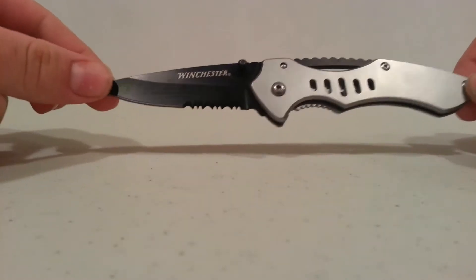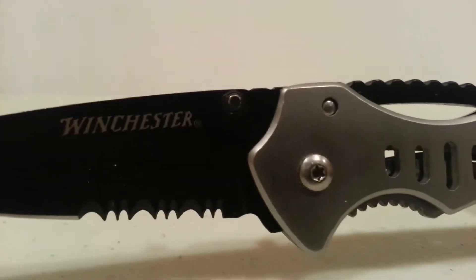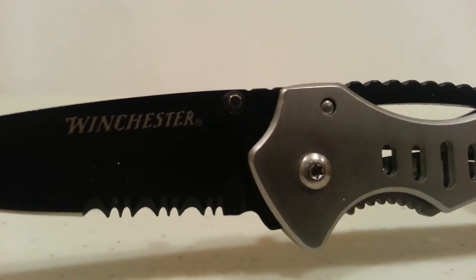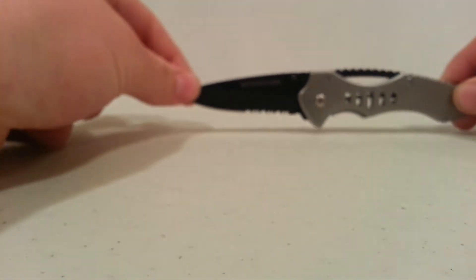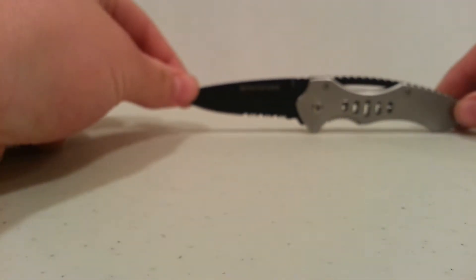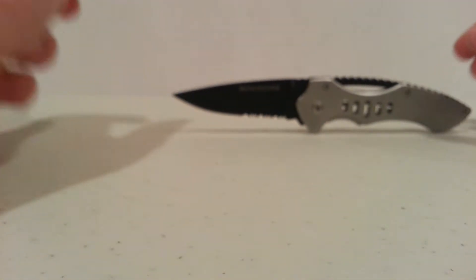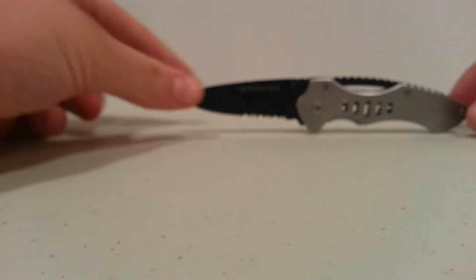This right here is the Winchester, if I can focus it for you. There we go. The Winchester Tactical Pocket Clip Folding Knife.